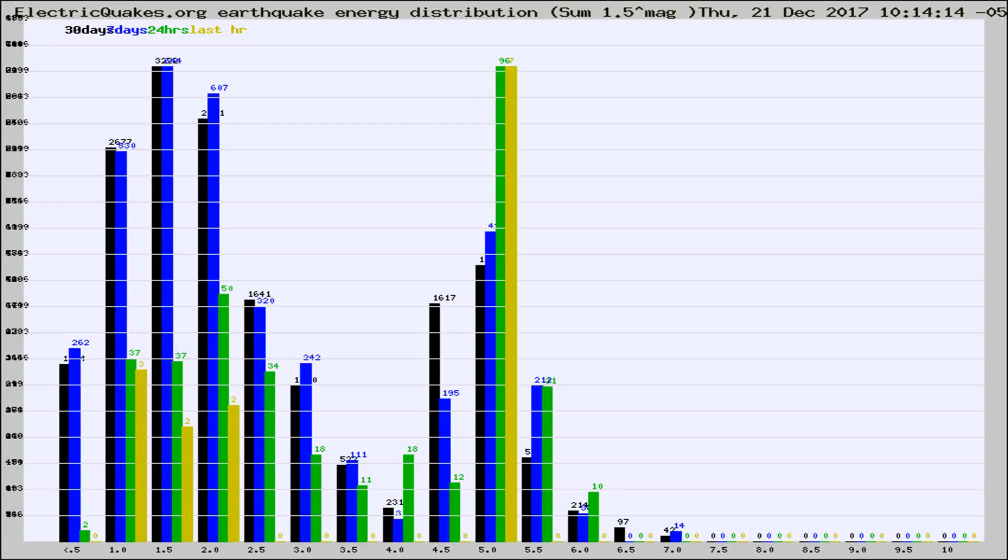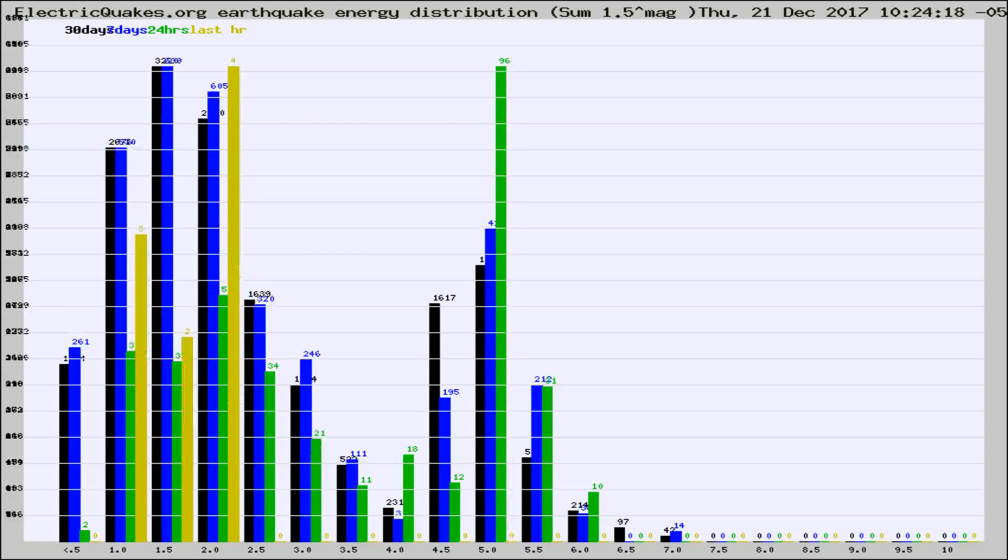Now you're looking at earthquake energy distribution by magnitude. This is worldwide, and you're seeing them changing as they did every 10 minutes within the last hour.